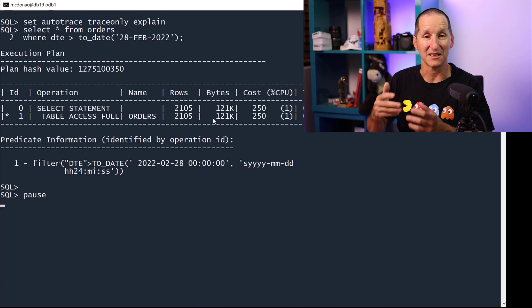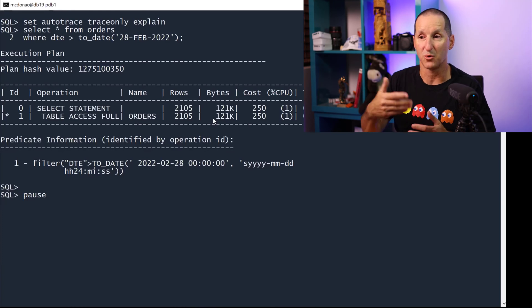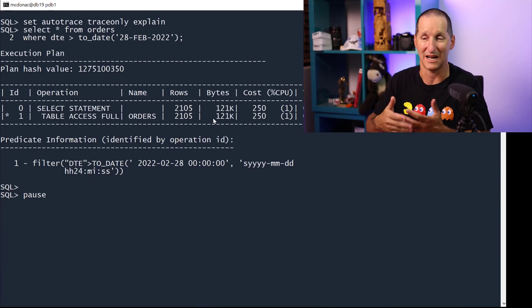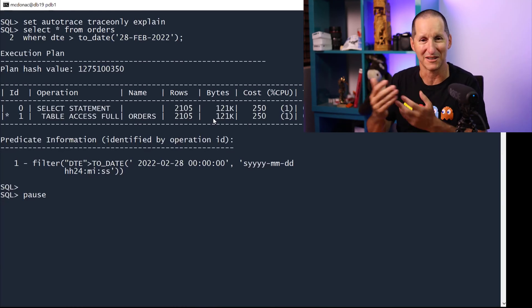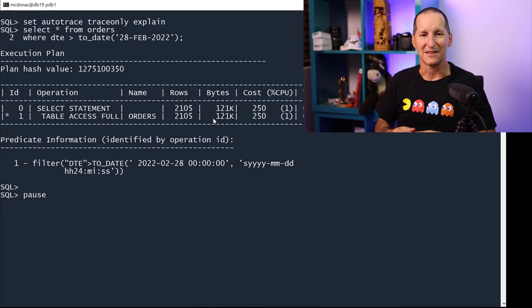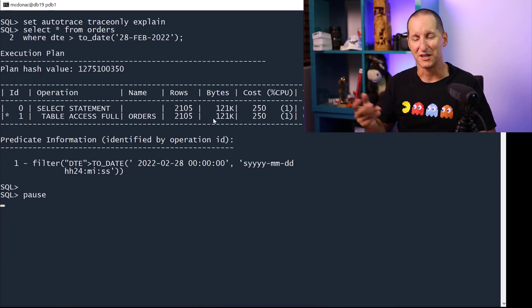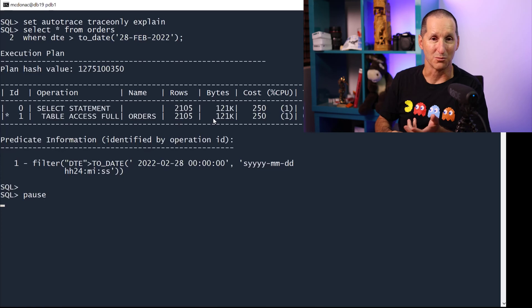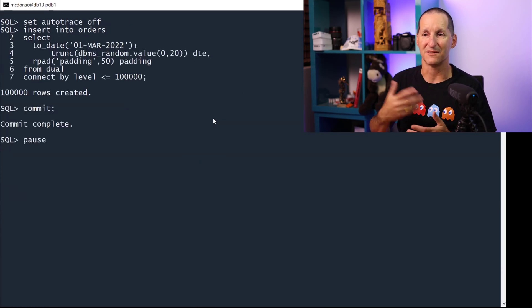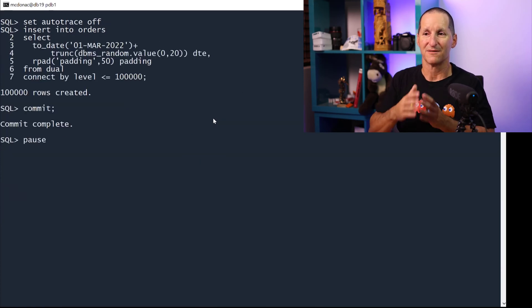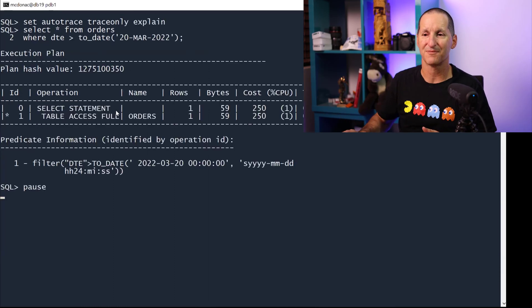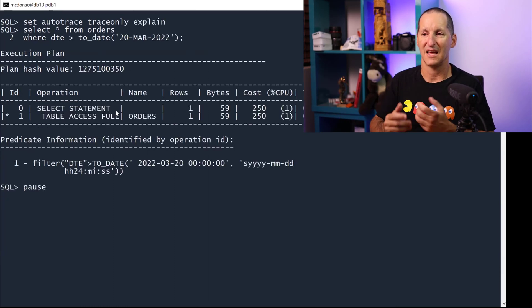When you start getting estimates that are twice as wrong — or half as wrong, depending on which way you view it — you're more likely to get things like, instead of a hash join, a nested loop, etc. And if we continue on even further, from 1st of March onward for another 100,000 rows, then looking for the 20th of March — which should have 5,000 orders — the database thinks I'll get one.